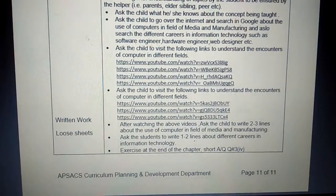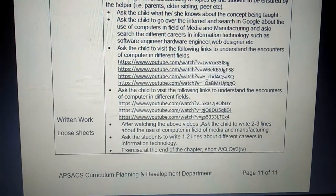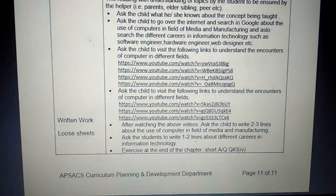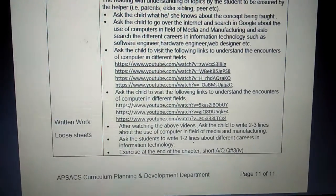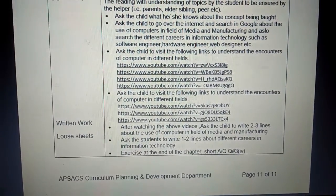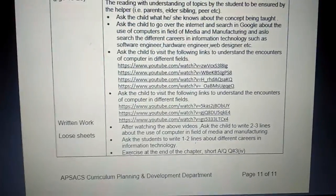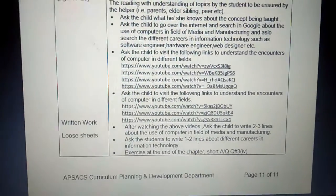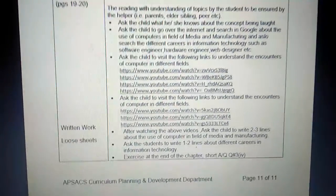The last question is the exercise at the end of the chapter — short question and answer, question number three, part four. You have attempted it before, but you have to attempt it again.